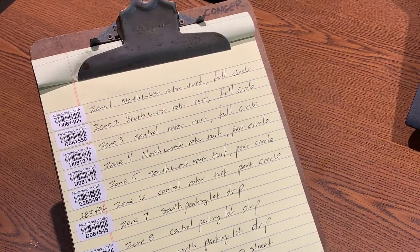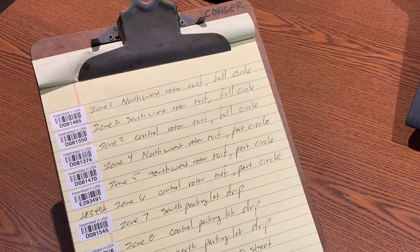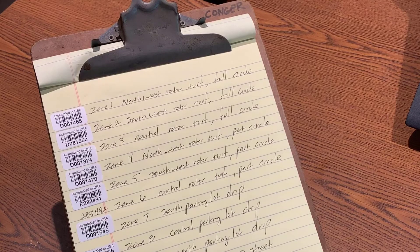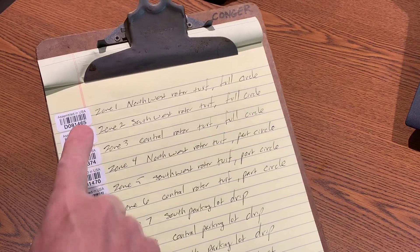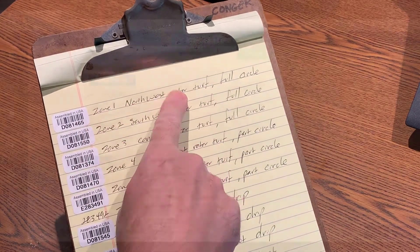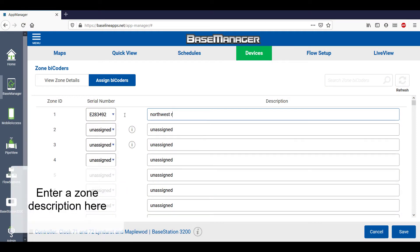According to my list, Zone 1 and serial number E283492 irrigate the Northwest Rotor Turf, which are full circle heads. In the description section, I'll enter just that: Northwest Rotor Turf, full circle.